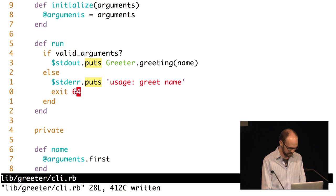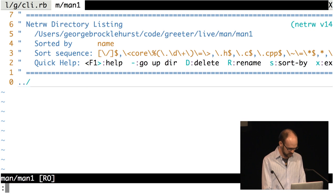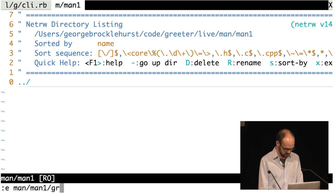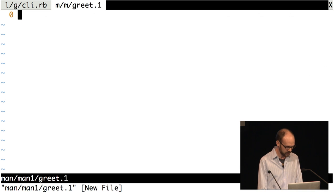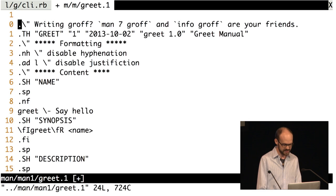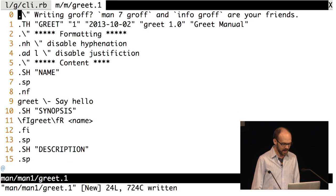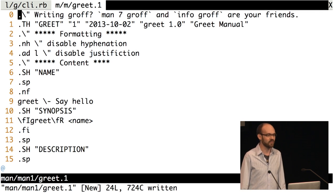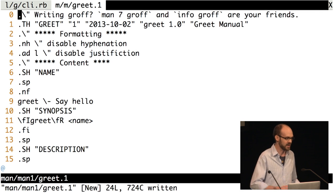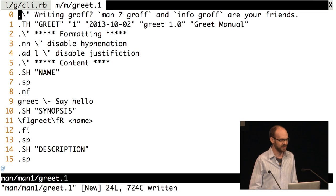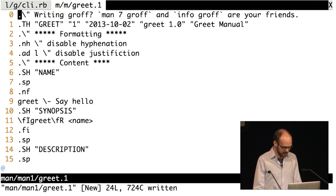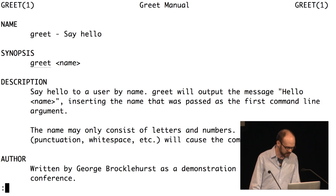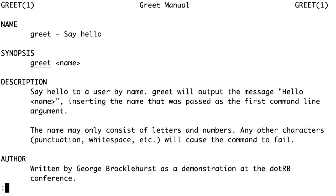The first place I would look would be the Unix manual. So let's add a man page to this greet command. I've created a man page here and I'm going to pull in one I wrote earlier — the groff syntax is a little unpleasant, but thankfully there is a manual page about groff, so the manual can help you edit the manual. Now this exists, we can look at the manual page and see that the name may only consist of letters and numbers — okay, that makes sense of the error message.